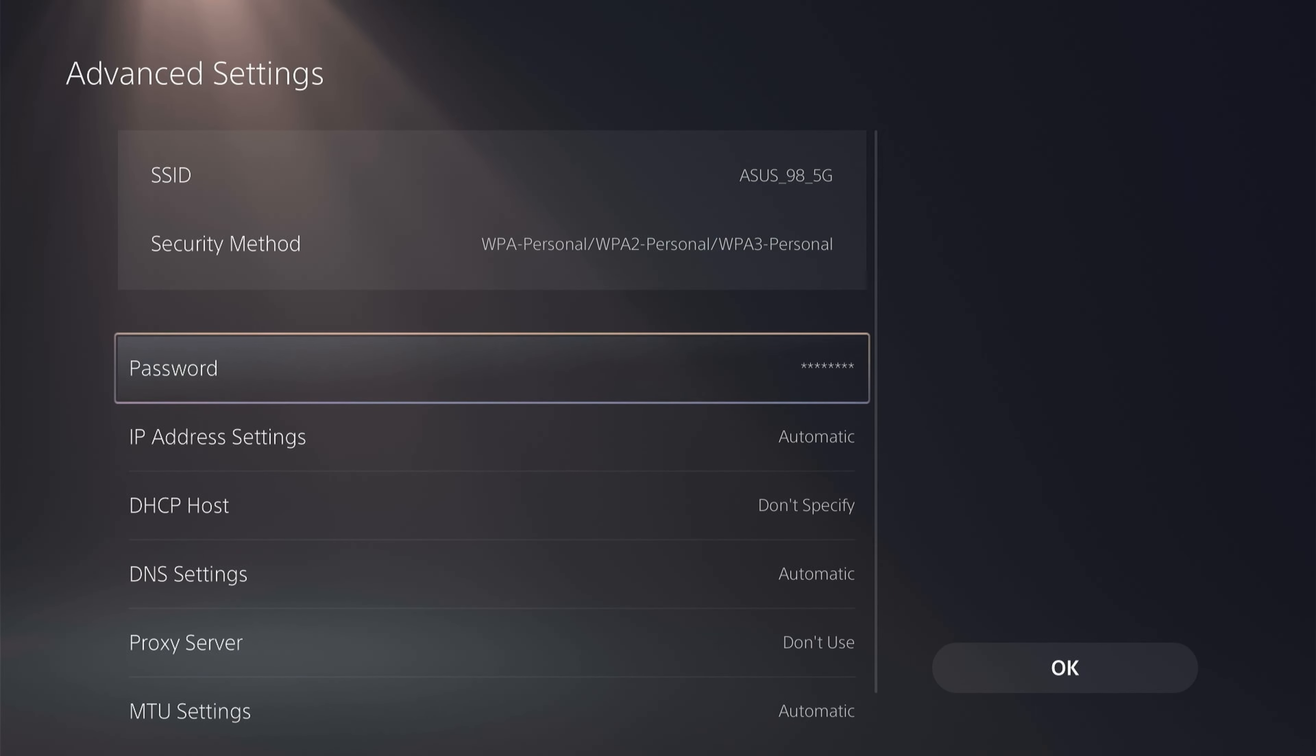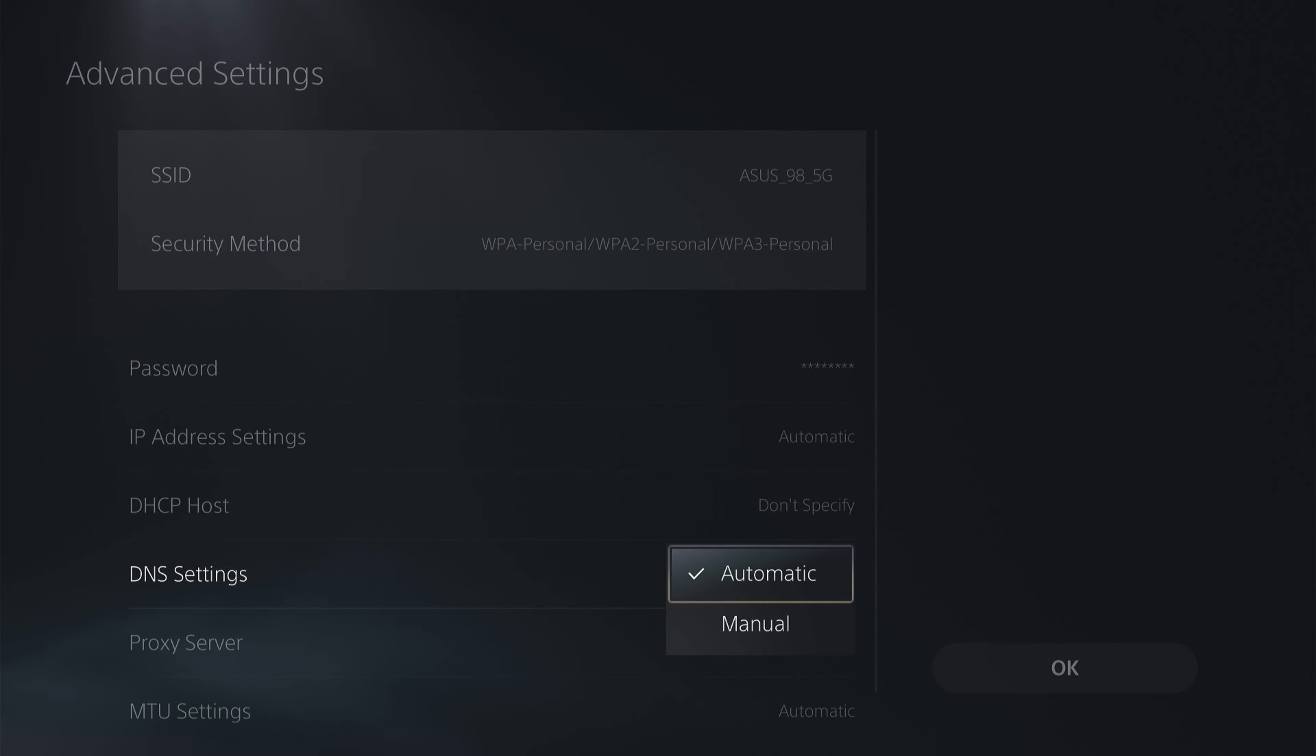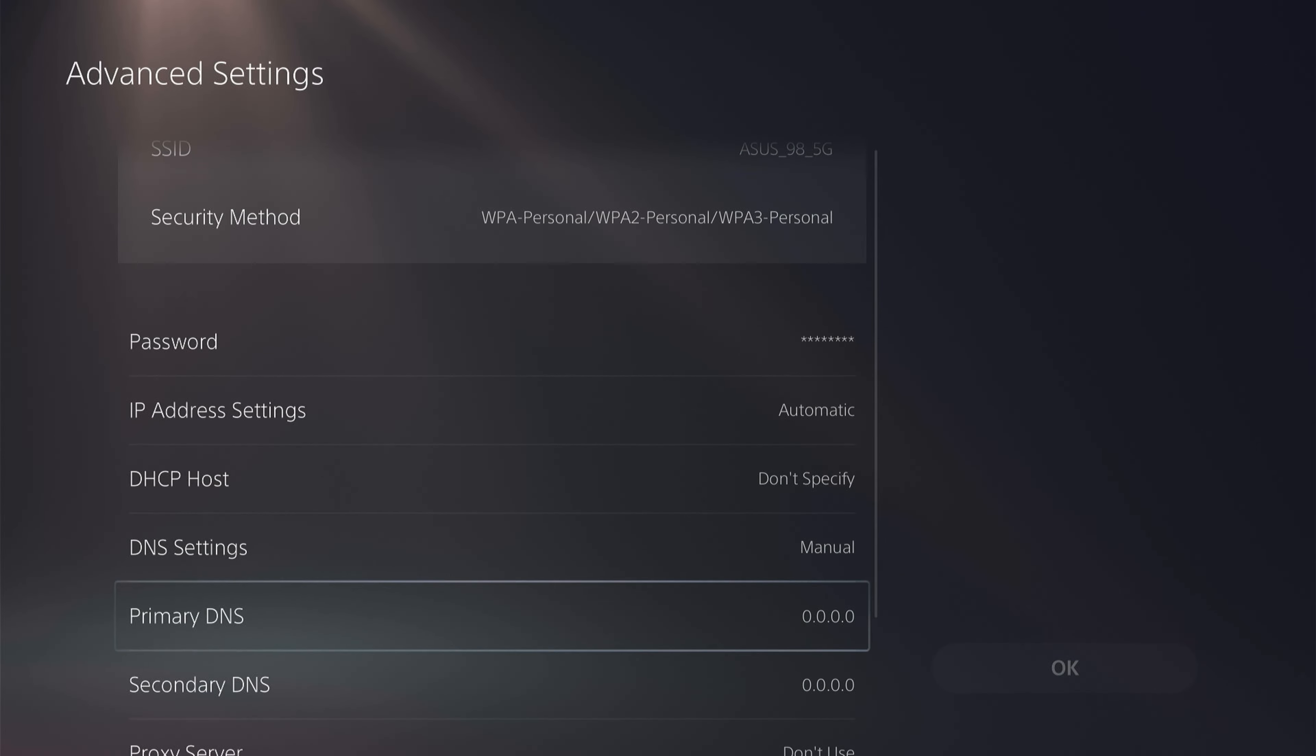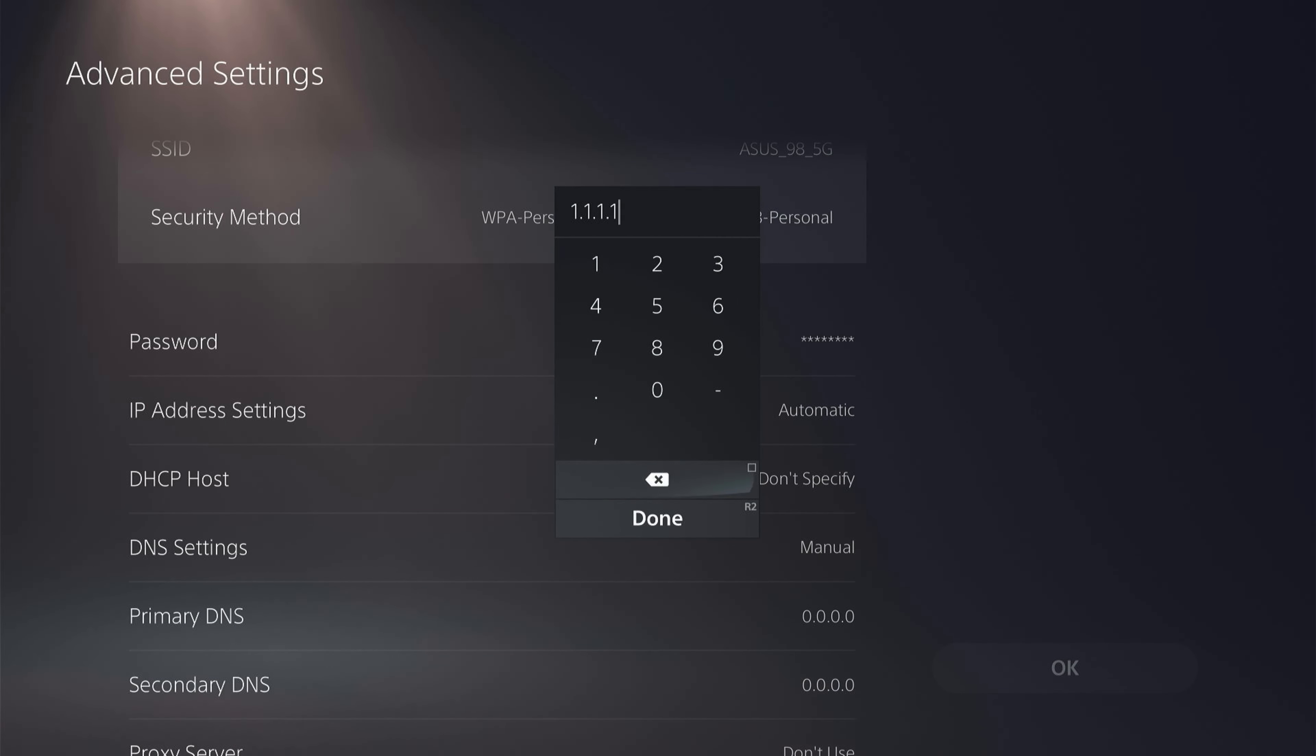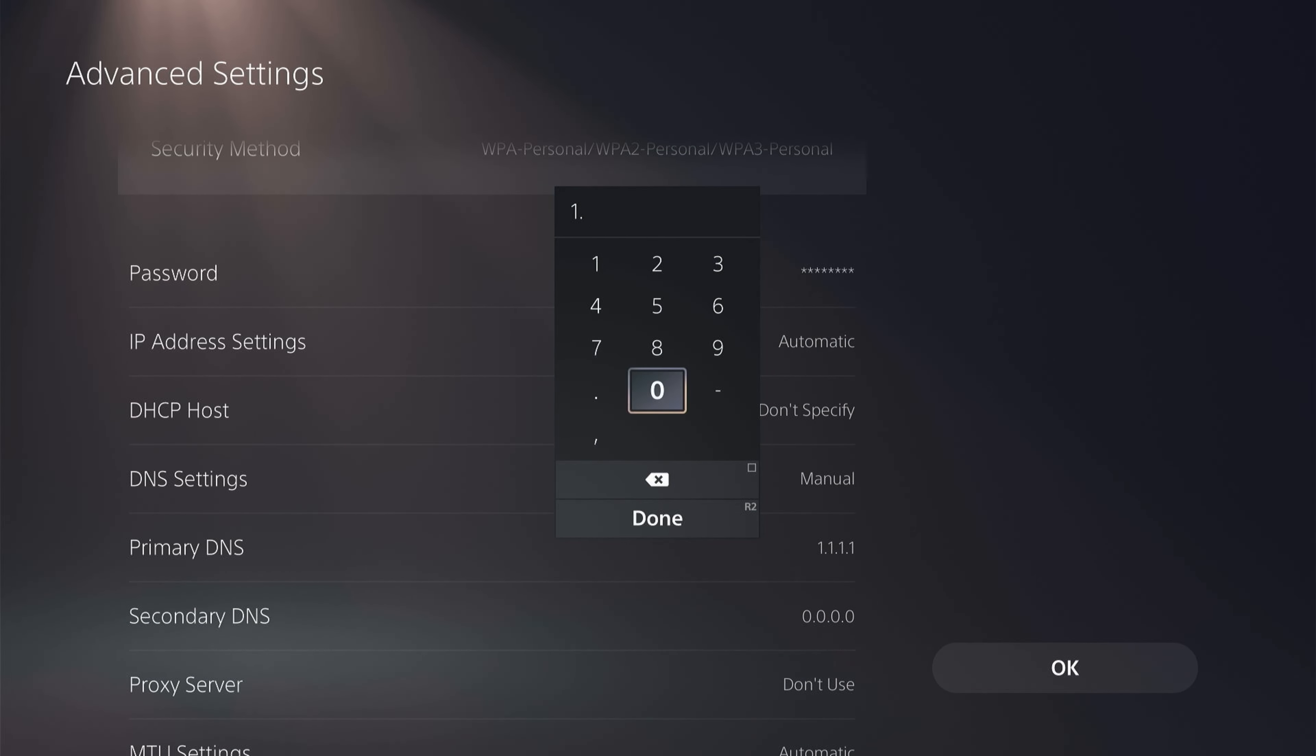Now with this up, you want to click the DNS settings to manual. Then you want to change the primary DNS to 1.1.1.1. Then you want to change the secondary DNS to 1.0.0.1.